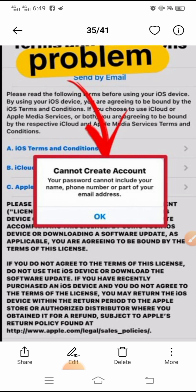So friends, they want that you don't have any privacy leaks and your account does not get hacked. So while setting your password, you have to be very careful that your name, your phone number, or a part of your email is not included in your password. If those are included in your password, you will have this problem and you will not be able to create your account.